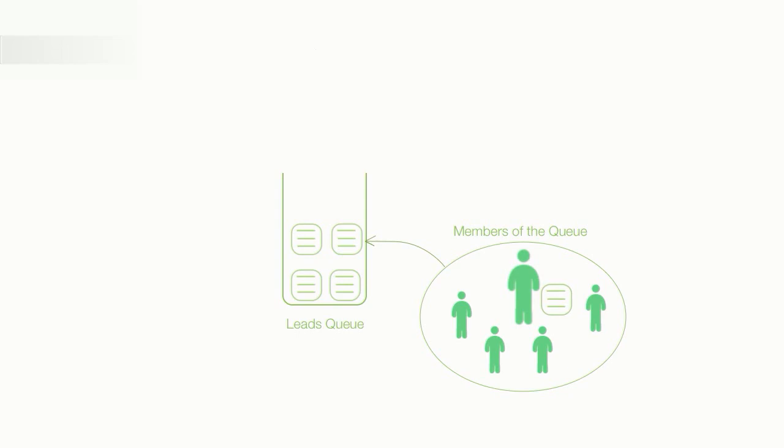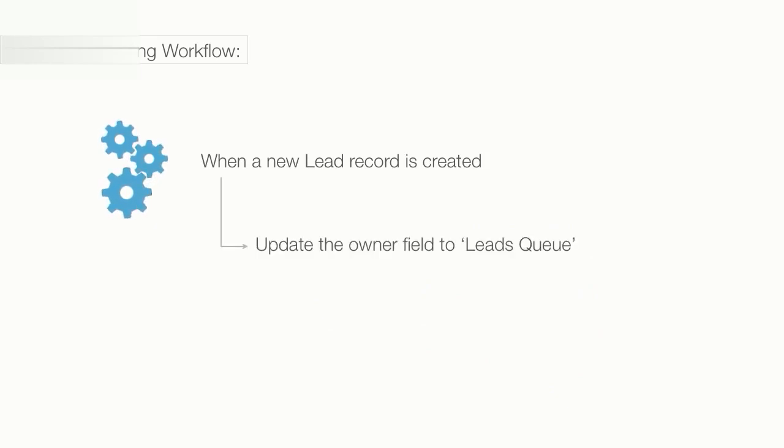Let me show you this. When a new lead record is created, the ownership needs to change to the leads queue.